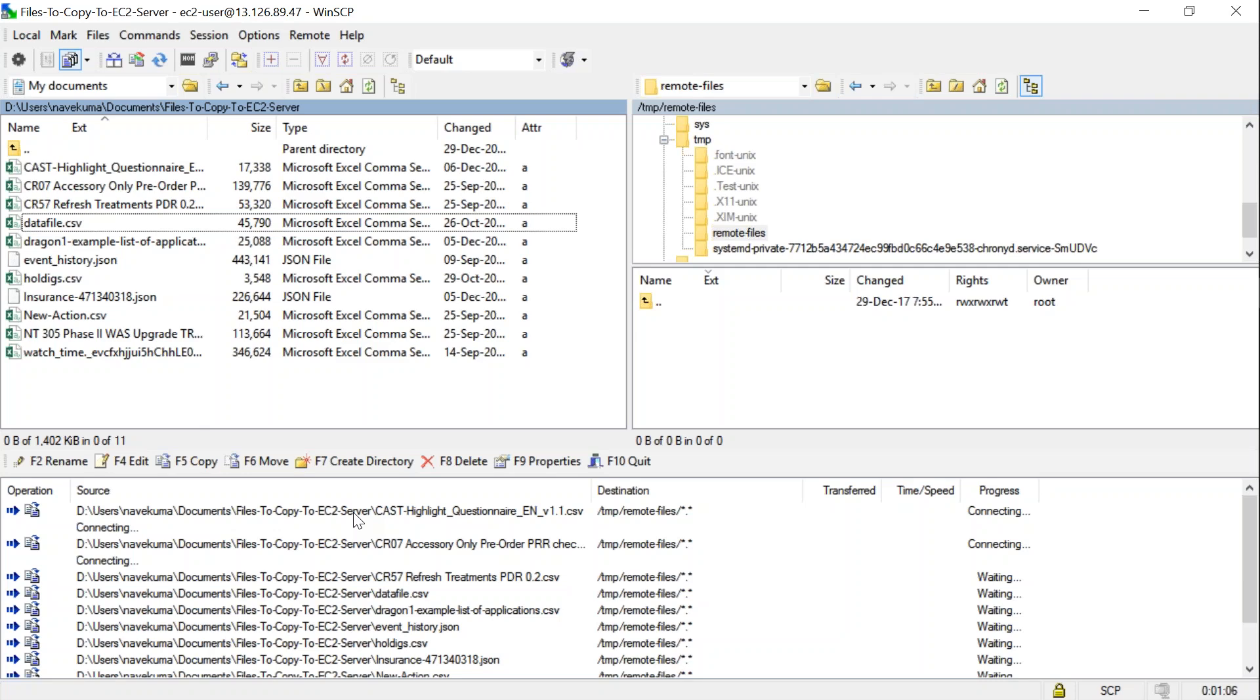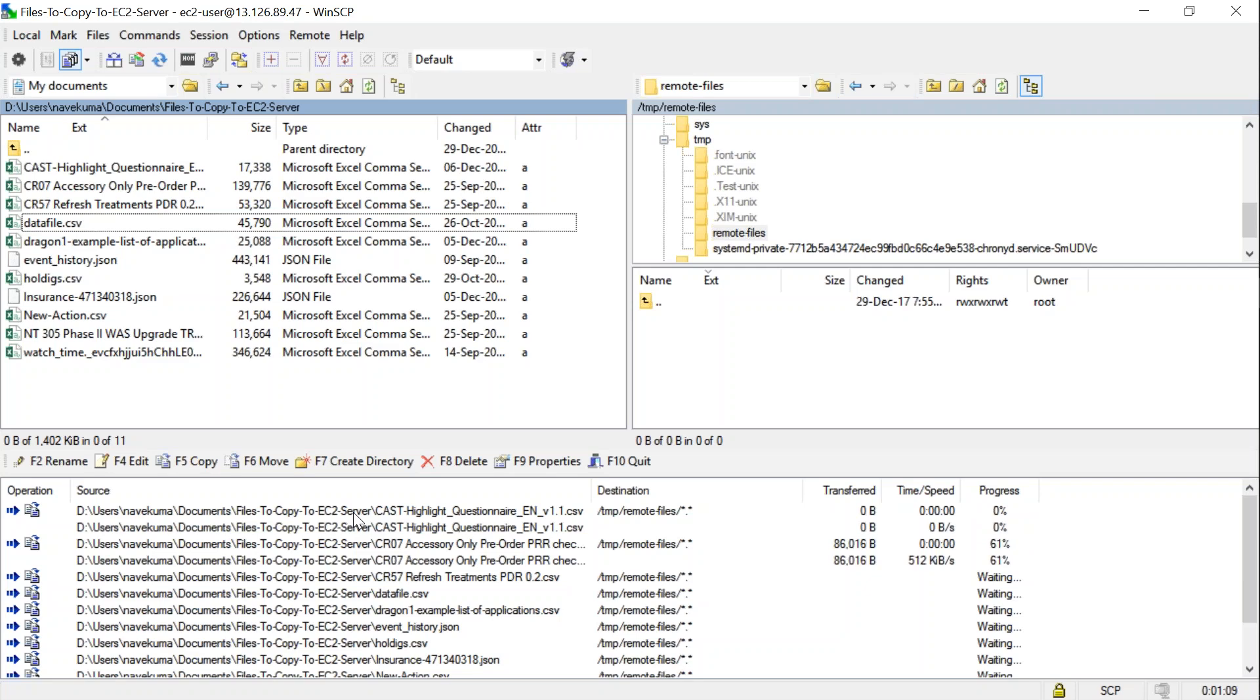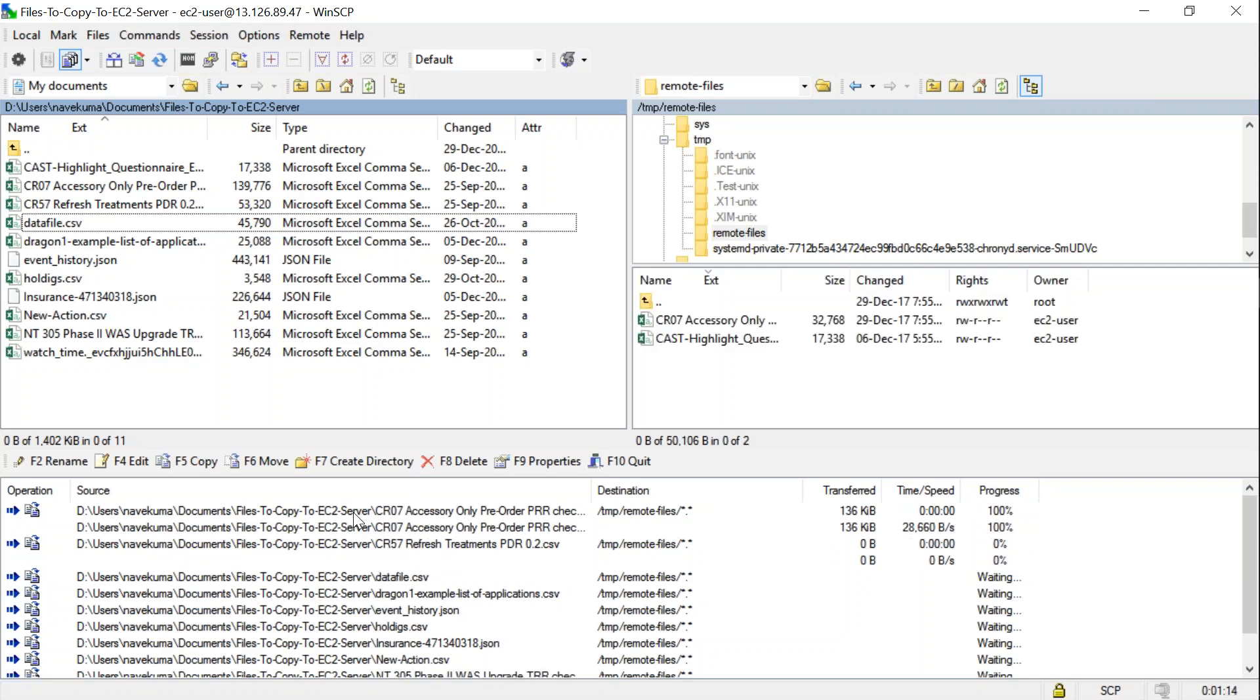Let's see if the files have been successfully copied. Already we can see that two of those files are copied. Let us go over to my terminal and check it out.